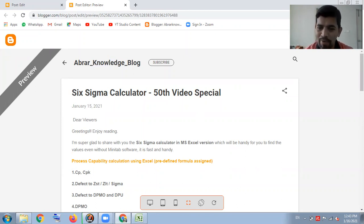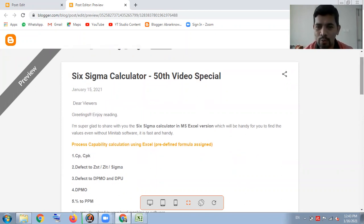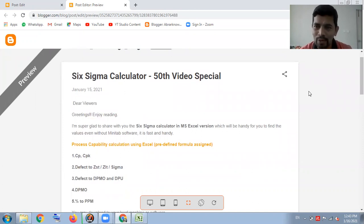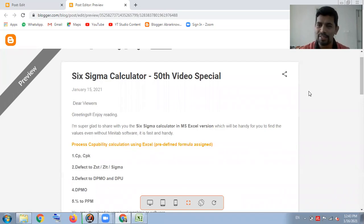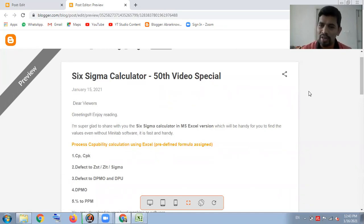With the help of this calculator, you can do any process capability calculation — whether it is continuous data or discrete data — much quicker and much faster.